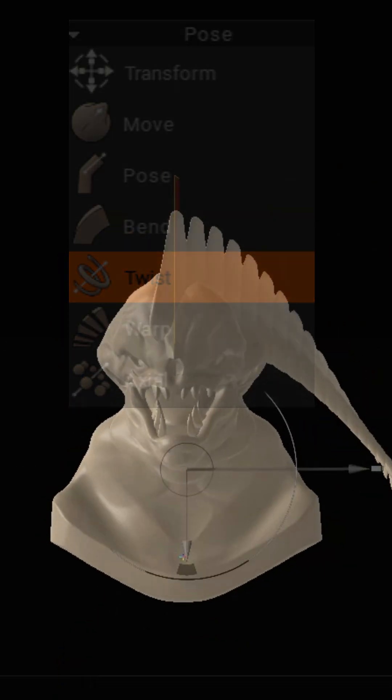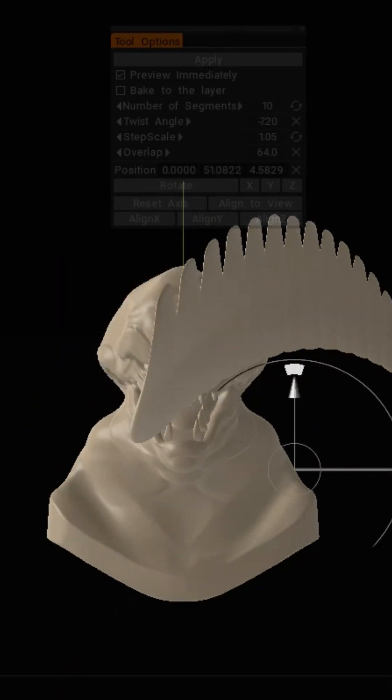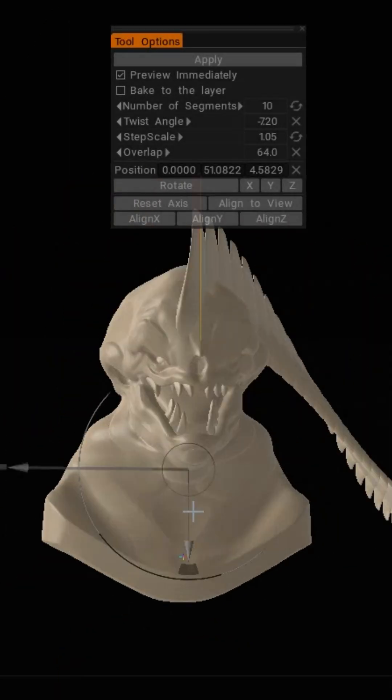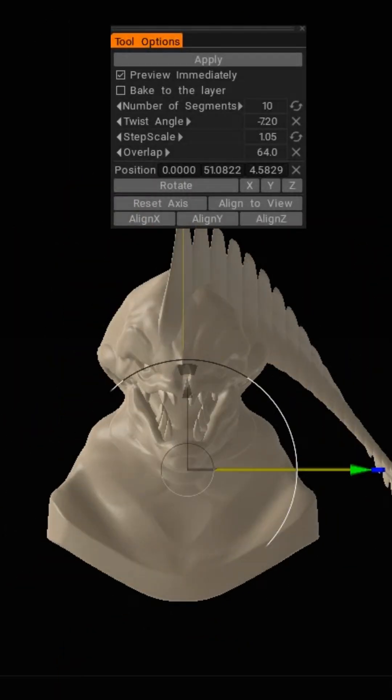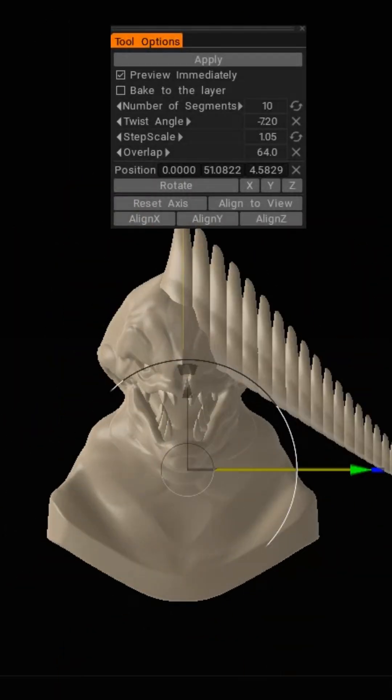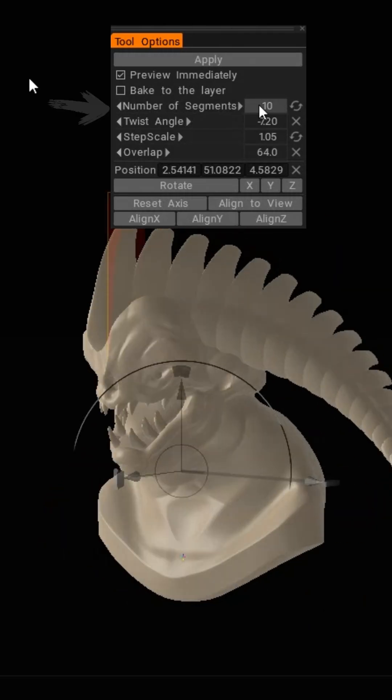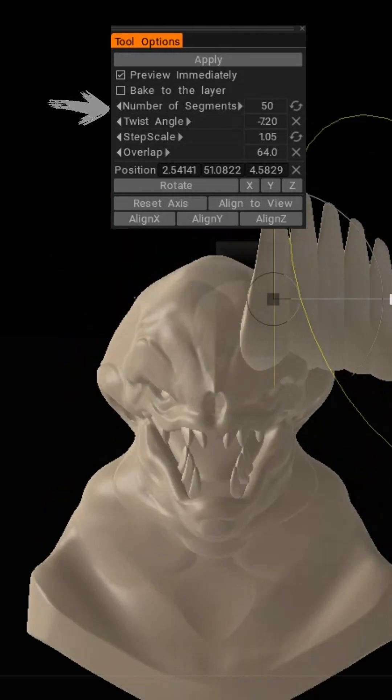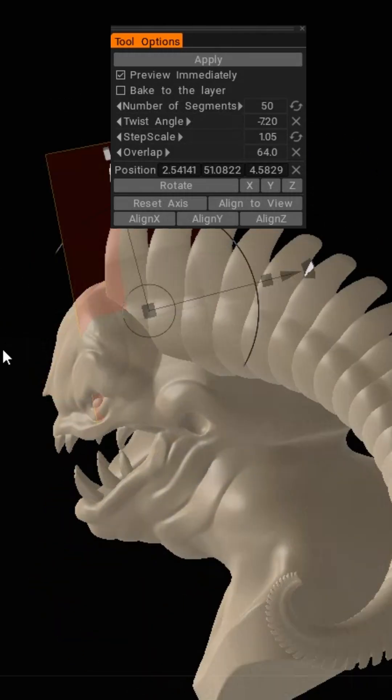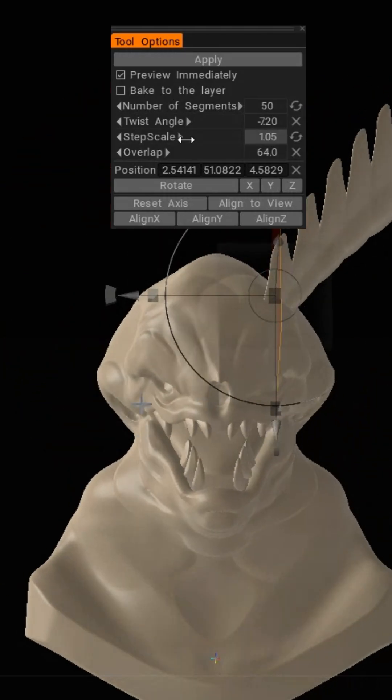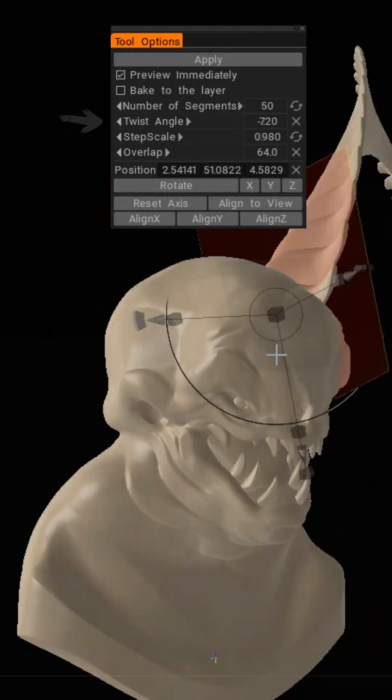You can see already it generated a cool shape. Here we'll quickly go over the sliders you can use while making your horn shape. Firstly you have the segments section, that's where you choose the amount of pieces your horn will be made out of. Here I chose 50.